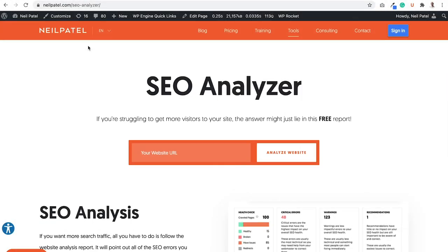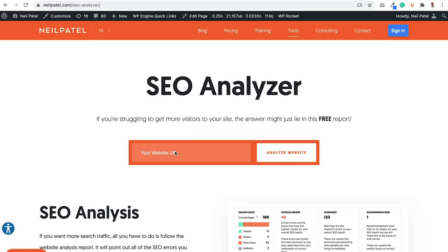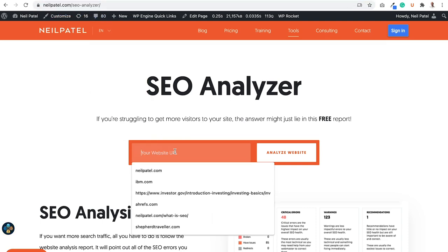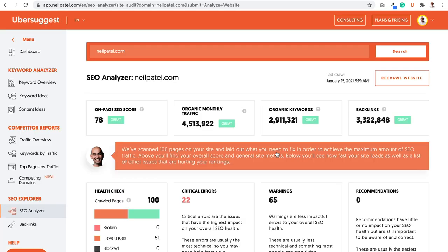The first thing I want you to do is go to neilpatel.com slash SEO dash analyzer. You can see the URL here on the screen. And then I want you to put in the website URL of your own website and then just click the analyze website button. It's going to load you up into the Ubersuggest app.